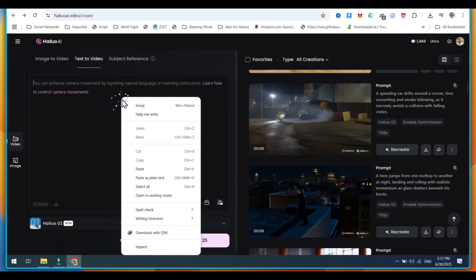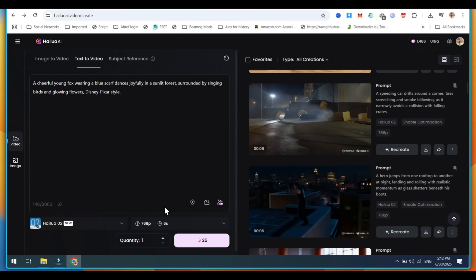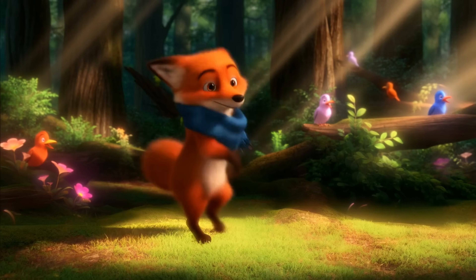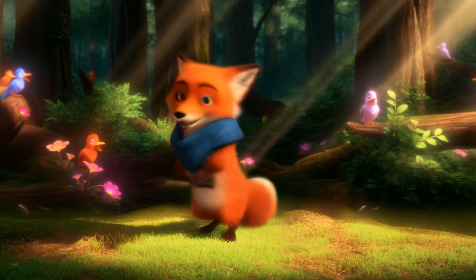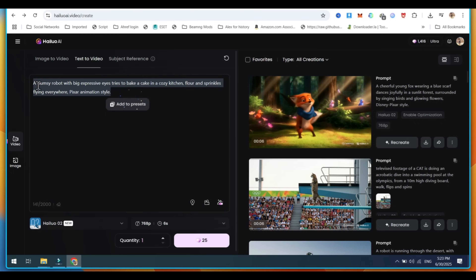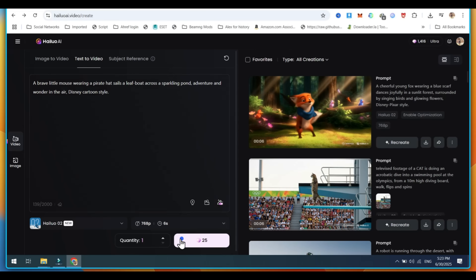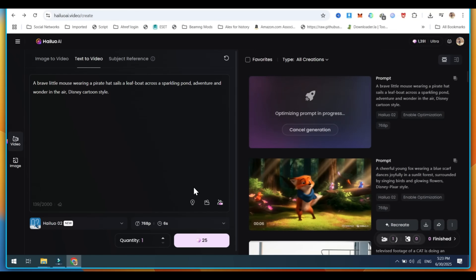Now it is time for 3D animation prompts. A cheerful young fox wearing a blue scarf dances joyfully in a sunlit forest, surrounded by singing birds and glowing flowers — Disney Pixar style. This is amazing; you can create kids' animation videos. And here are the next prompt results: A brave little mouse wearing a pirate hat sails a leaf boat across a sparkling pond, adventure and wonder in the air, Disney cartoon style.